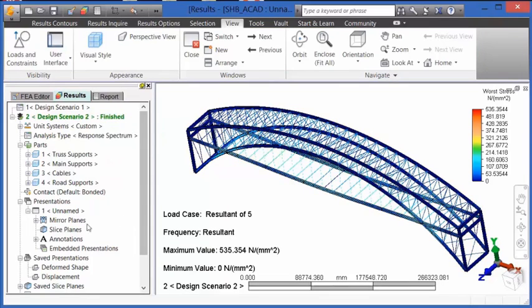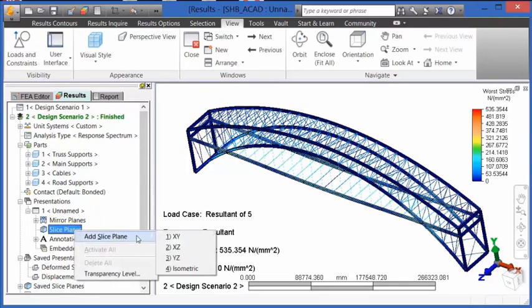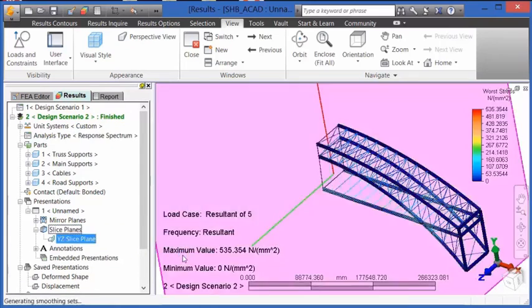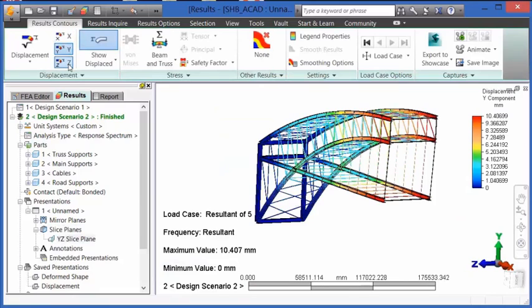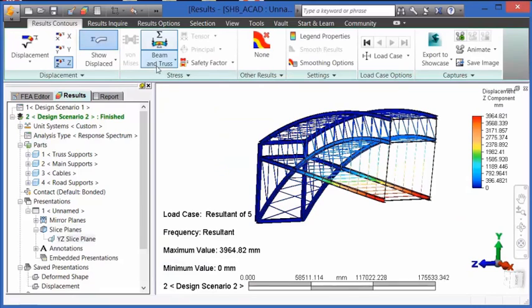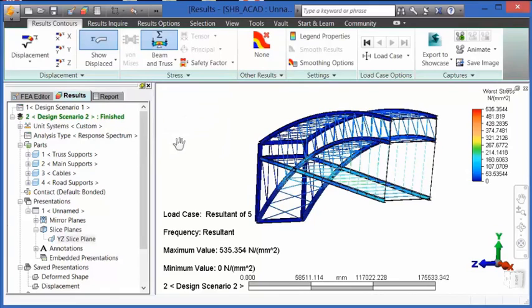Likewise, we can add slice planes into a model so that we can interrogate just the portion of the model which we want to observe. Looking at half the model, we're going to take a look at the various types of displacements, stresses, or safety factor.